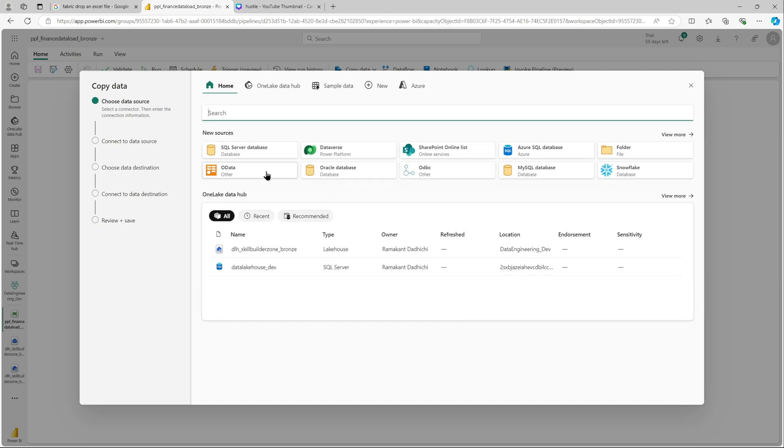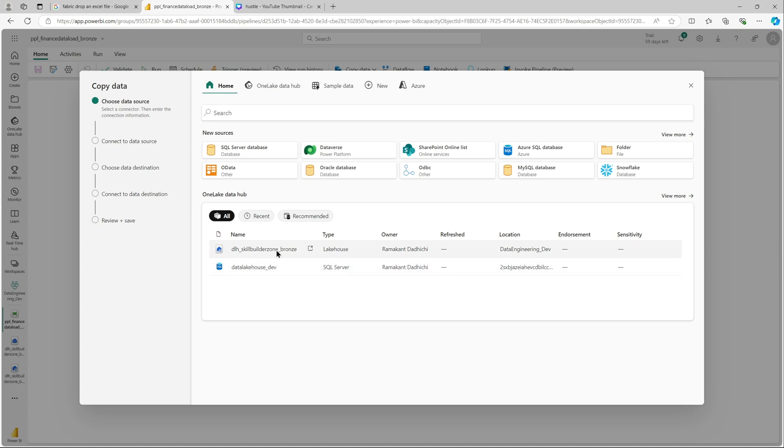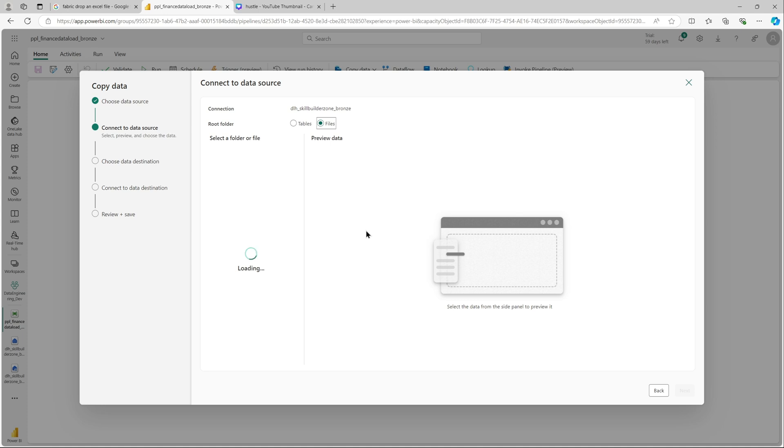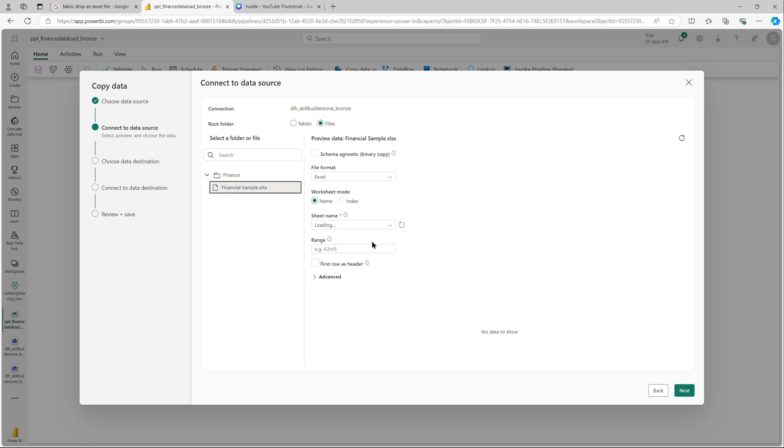You have the new sources but in our case we just need to use the OneLake data hub. This is our SQL endpoint but we need the data lakehouse. Once selected we'll select the files. It should show us the file that we just uploaded. You can see the folder finance that I had created.